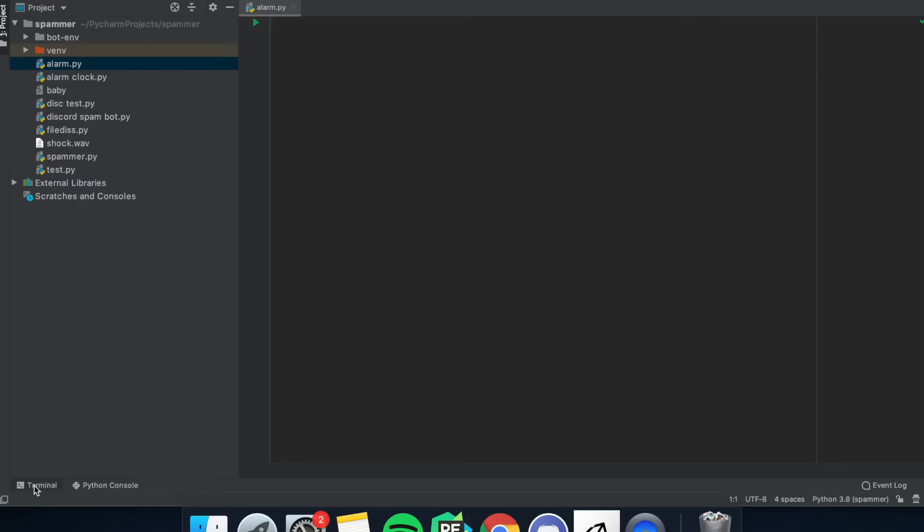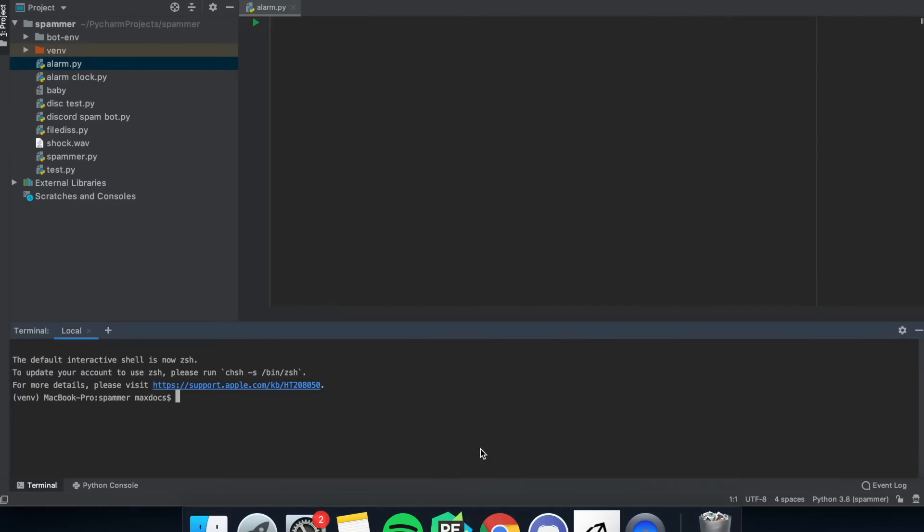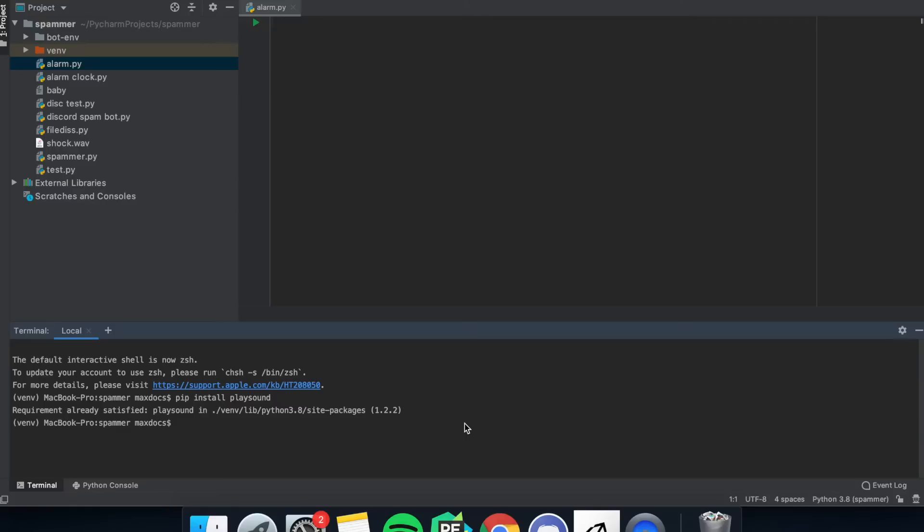The first thing we need to do is open up our IDE PyCharm. Then I'm going to go into the terminal and type in pip install playsound. This is going to be used to play the sounds.